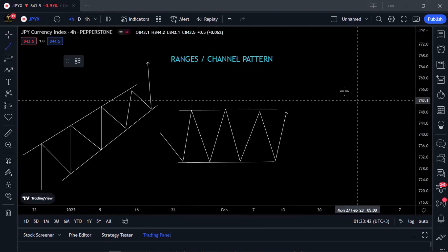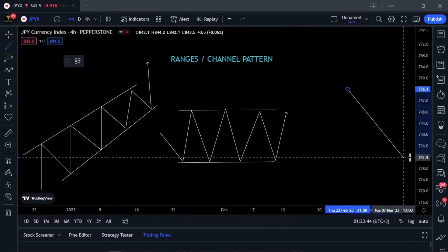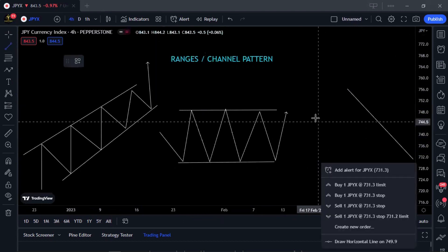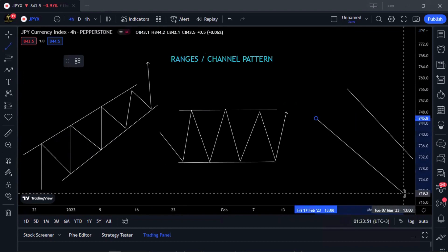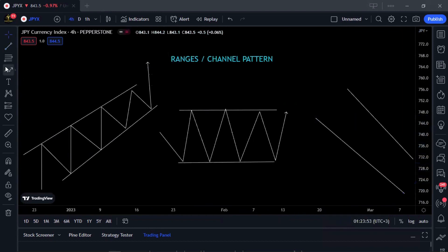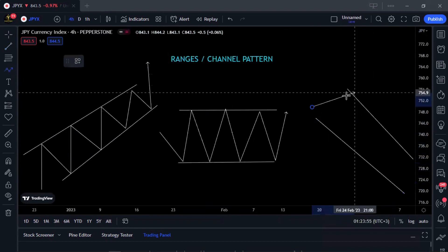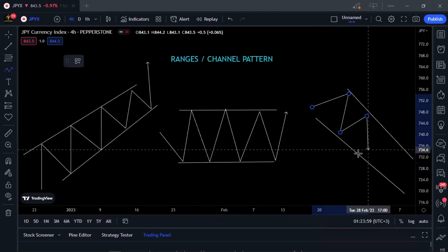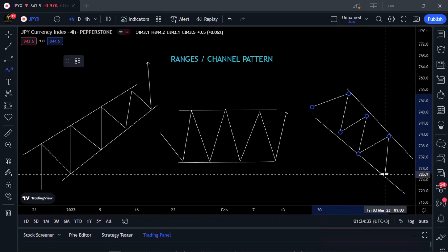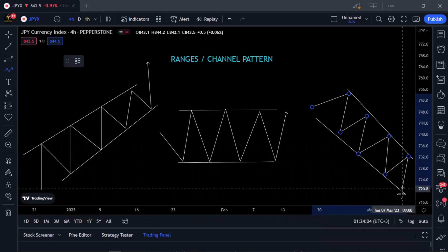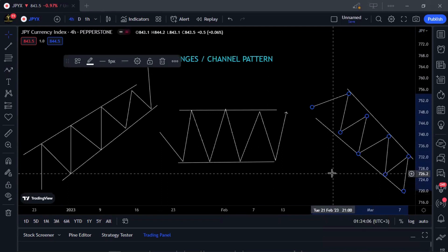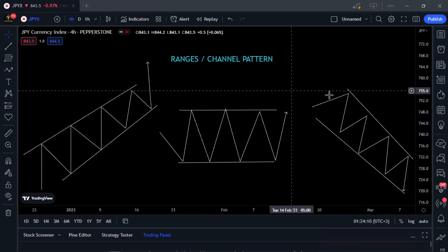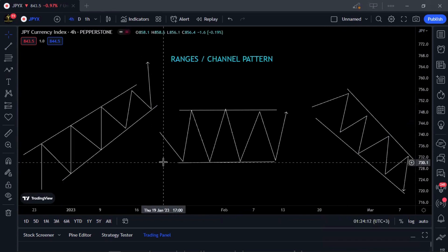The third type is a descending channel pattern. So these are the three types of range patterns available in the market — wherever you look, there are only these three types.